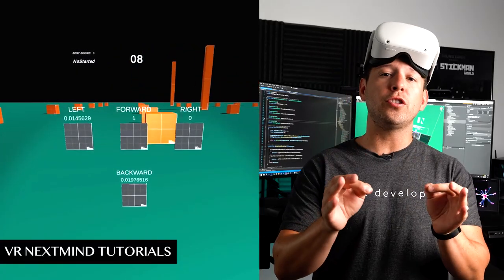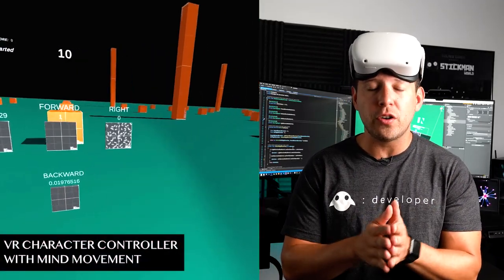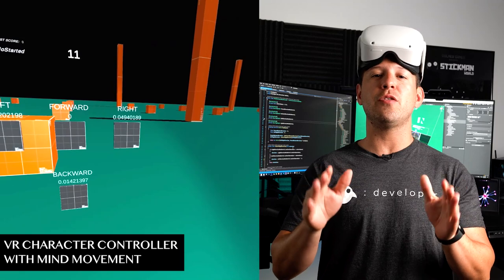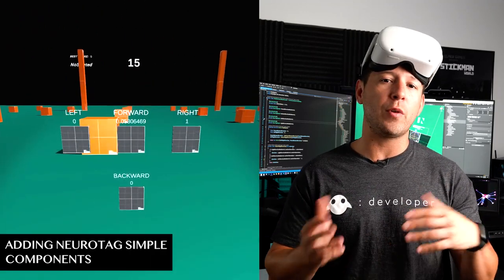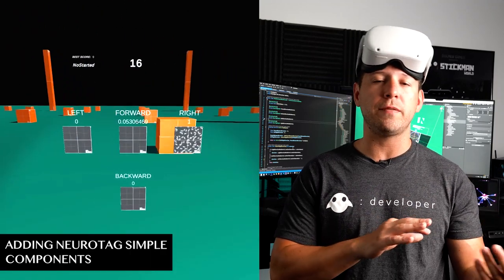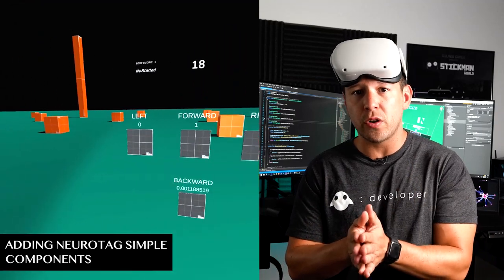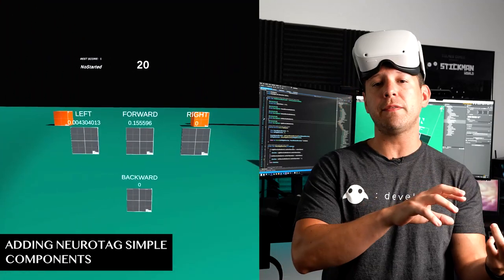Hey guys, it's the GoCityBragade and welcome back to my channel. In today's video I'm really excited because I'm going to continue the videos with the next mind tutorials. We're going to be implementing a character controller that we can actually control with our mind, adding Neurotech simple components to control the character controller — left, right, forward, or backwards. Let's jump into Unity and start working on it.